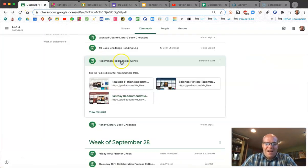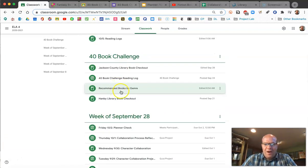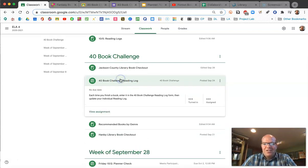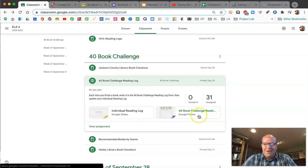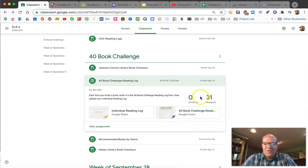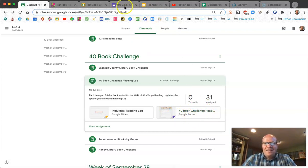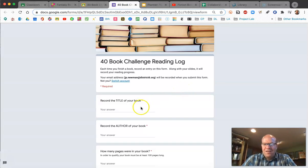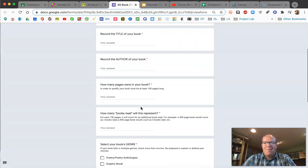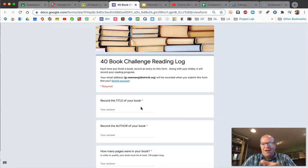Going back into the 40 Book Challenge, we're going to go to 'Recommended Books by Genre.' There's the 40 Book Challenge Reading Log — just a reminder, there are two different things in here. The one that says '40 Book Challenge Reading Log' is a Google form. Each time you finish reading a book, go to this form and enter it. It'll record your name — this is how I know what you're reading.